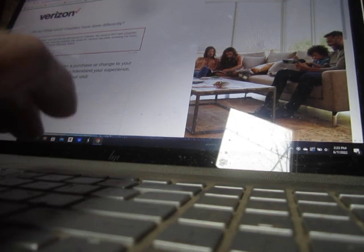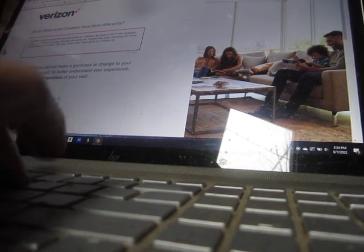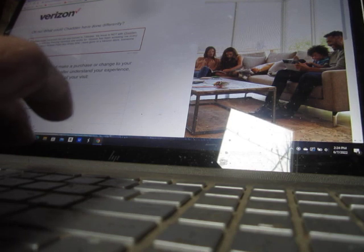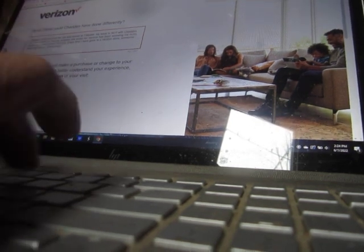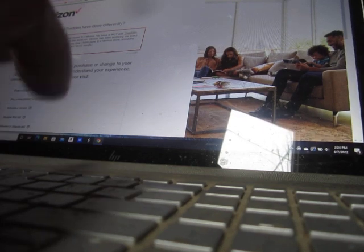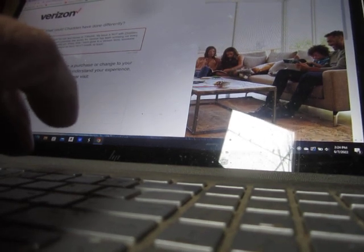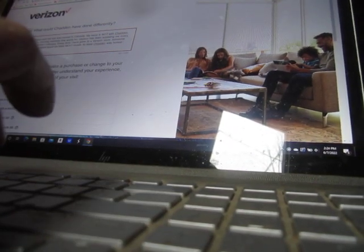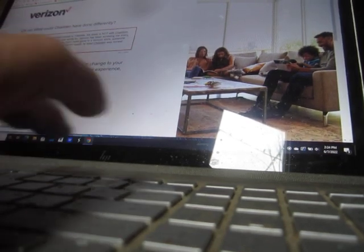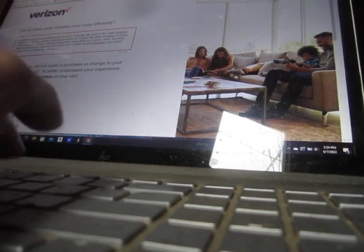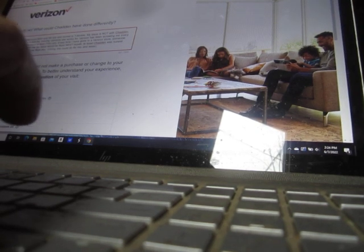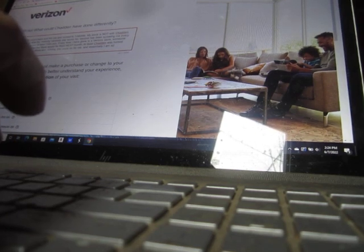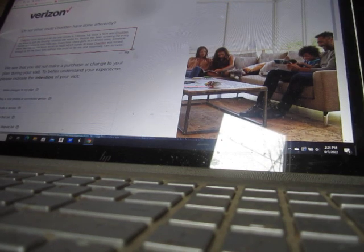Every time I have gone to a Verizon store, someone there has told me the issue would be fixed. Next month at least Chadden was honest enough to tell me there was nothing she could do for me. And essentially, I am screwed. There you go. All right.